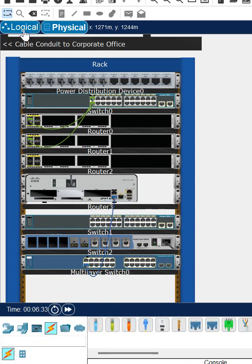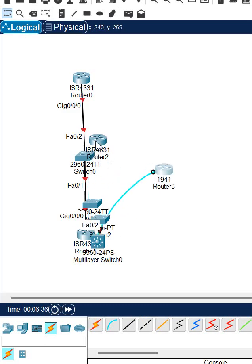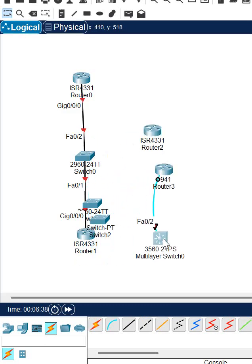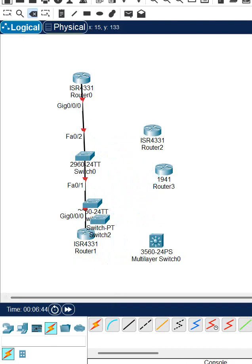If you want to check the logical view, click here on logical. You can see what we connected — we used the console cable to connect this one. If you want to delete, you can click here and click this cable to delete it.